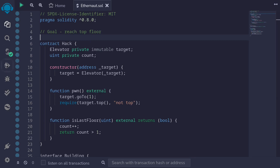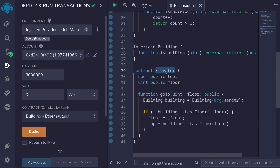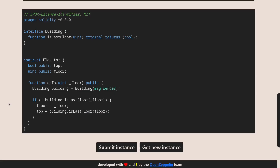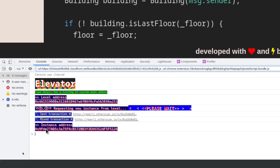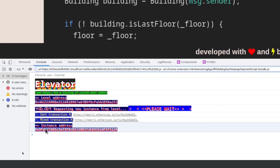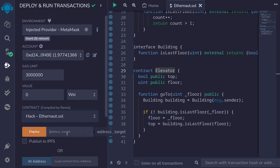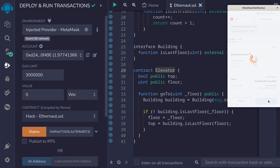Let's now deploy this contract. Click on the deployment tab and make sure that we're on the Görli testnet. To deploy the Hack contract, I'll need to get the address of the elevator contract. I'll go back to Ethernaut, type F12 to open the browser console, and I can see the contract is deployed at this instance address. Back inside Remix, I'll select the Hack contract, paste the address of the elevator contract, and then deploy the Hack contract.